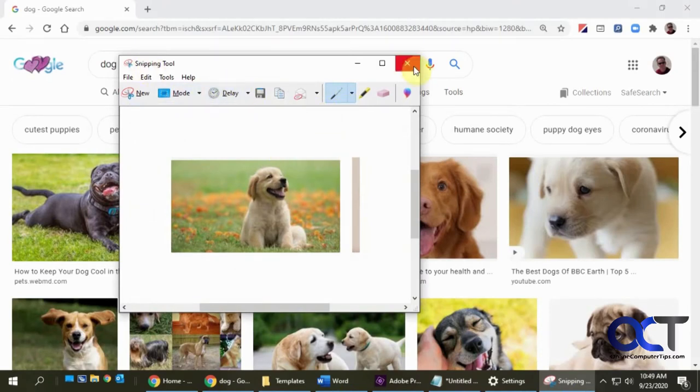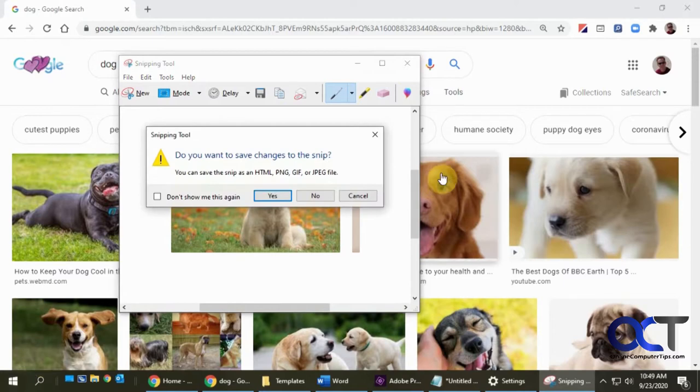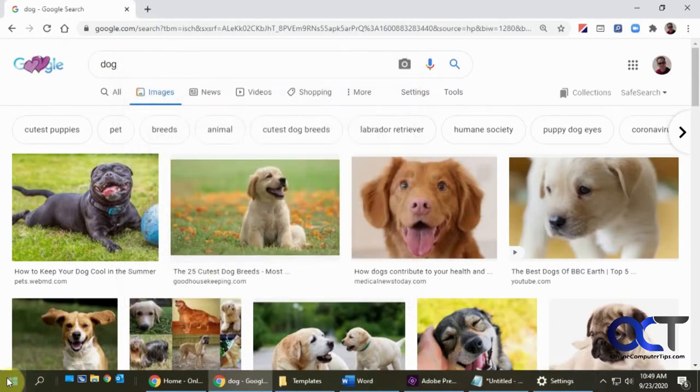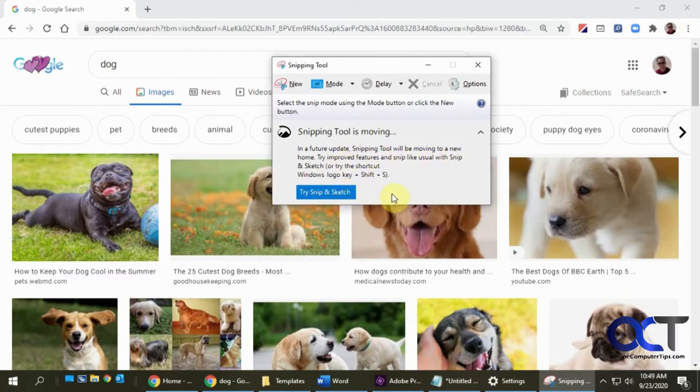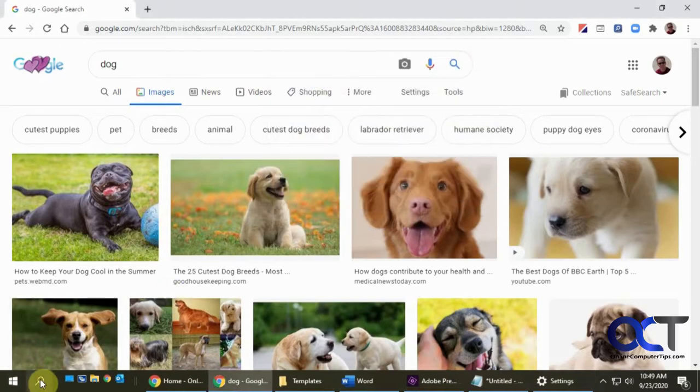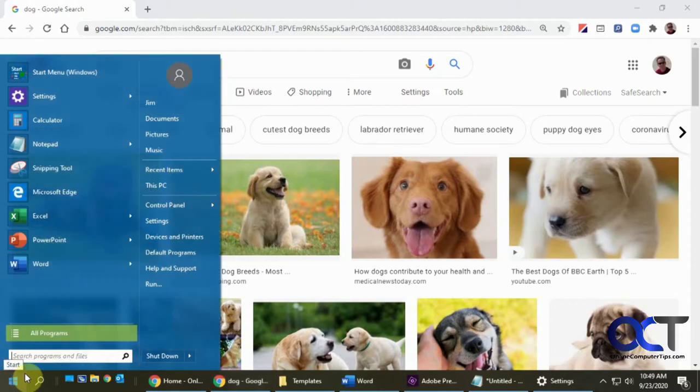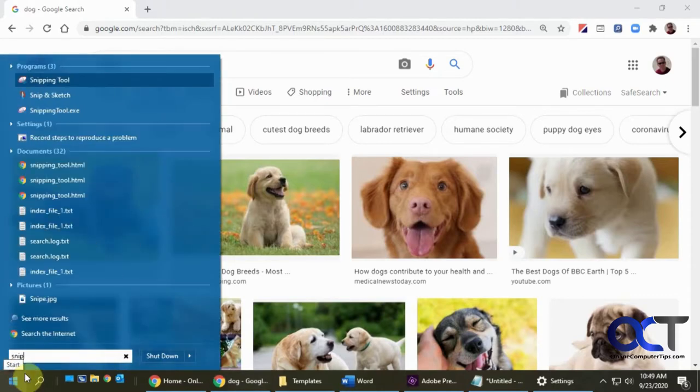But if you notice now when we go to the Snipping Tool, it says it's going to be replaced by Snip and Sketch. It's kind of like an upgraded version. You could get to it from here or you could type it in your Cortana search or your regular search—Snip and Sketch—and open it.